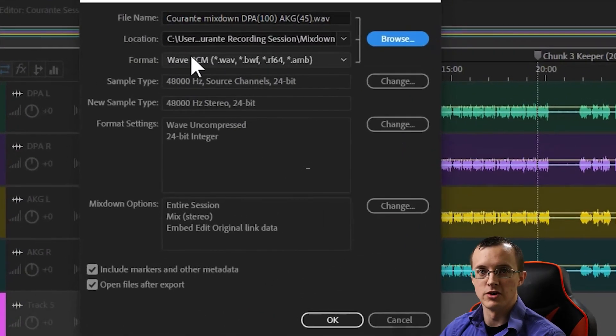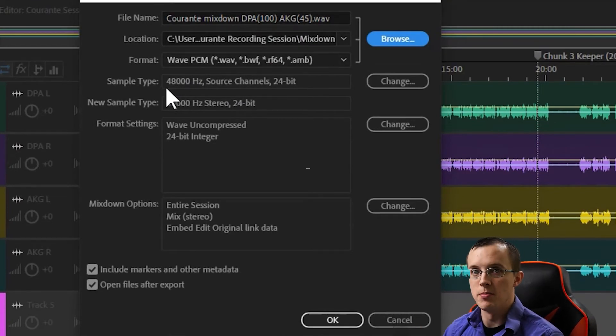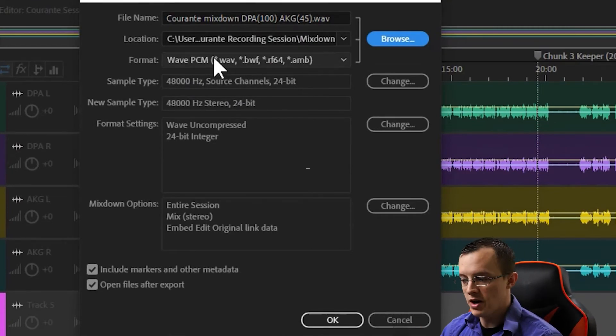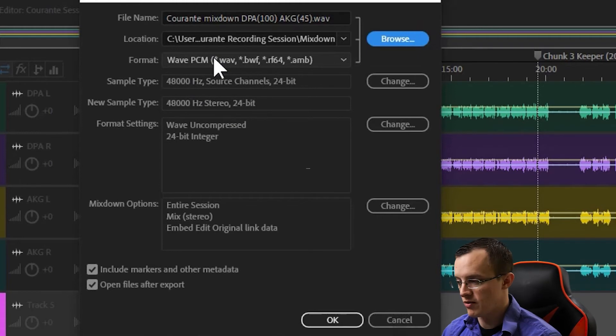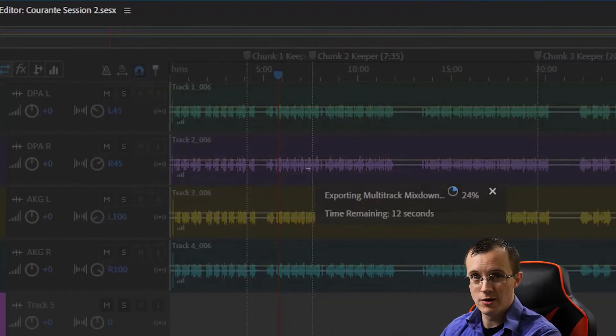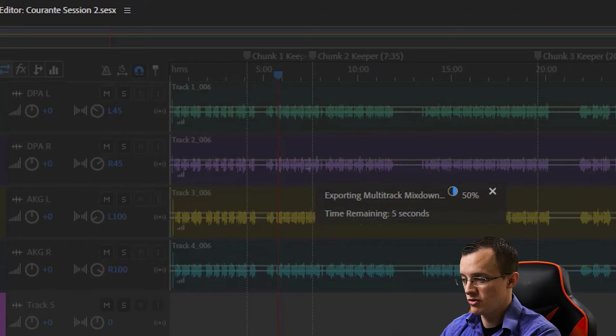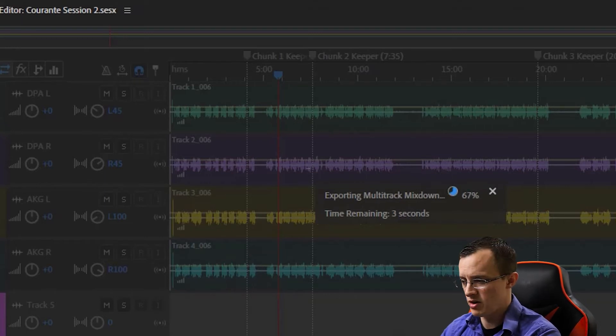When exporting, make sure that you're exporting it as a .wav file at the same sample rate and bit rate that you recorded it at. Find your raw mixdown folder and save it to that folder. This may take a while depending on how long the session is, so while you wait, get up, make some coffee, answer some emails, and it should be done by the time you get back.